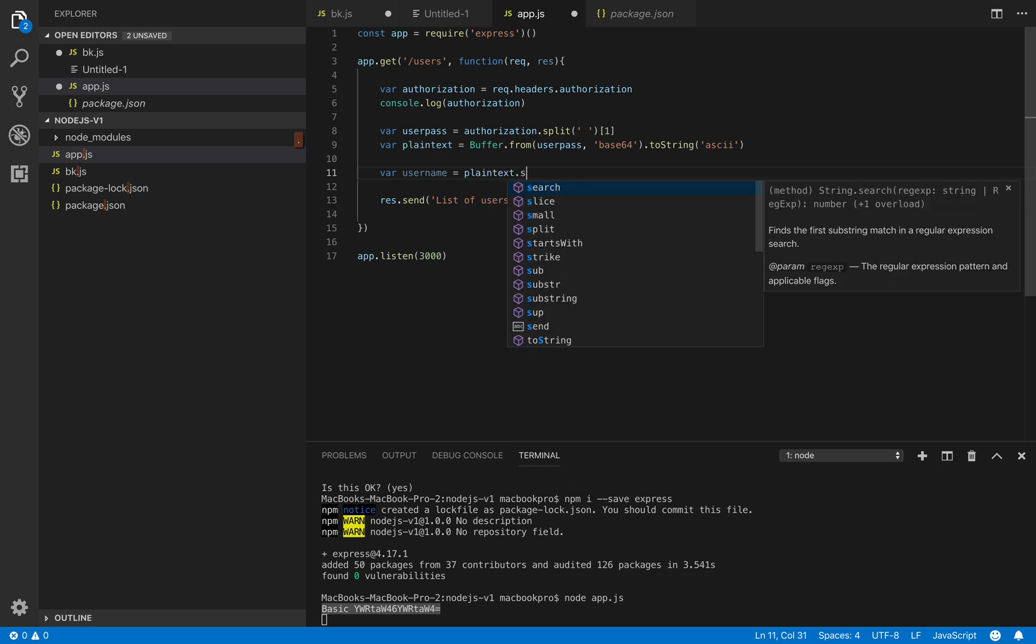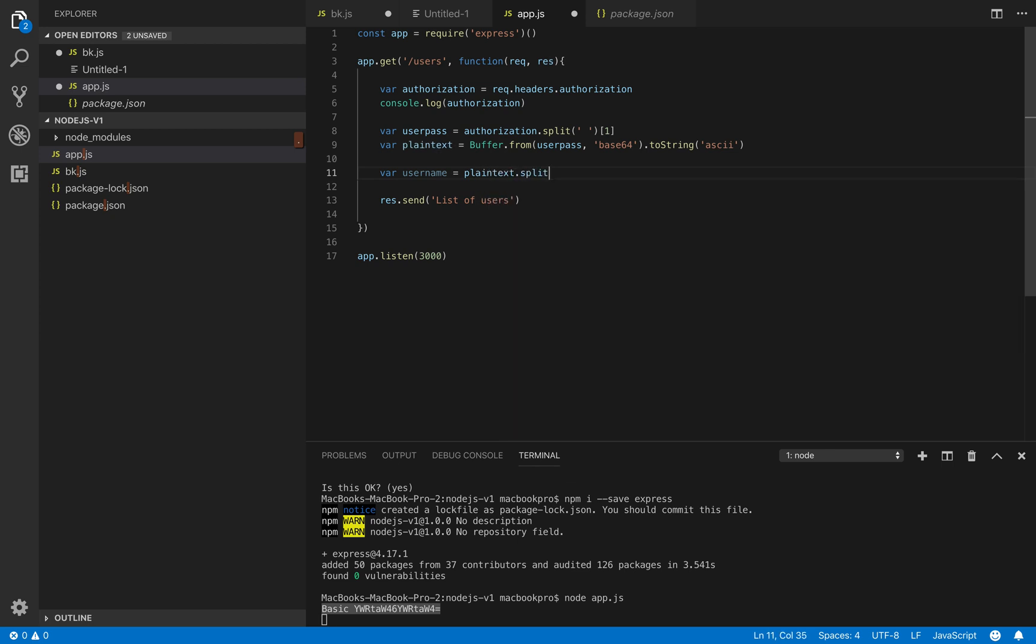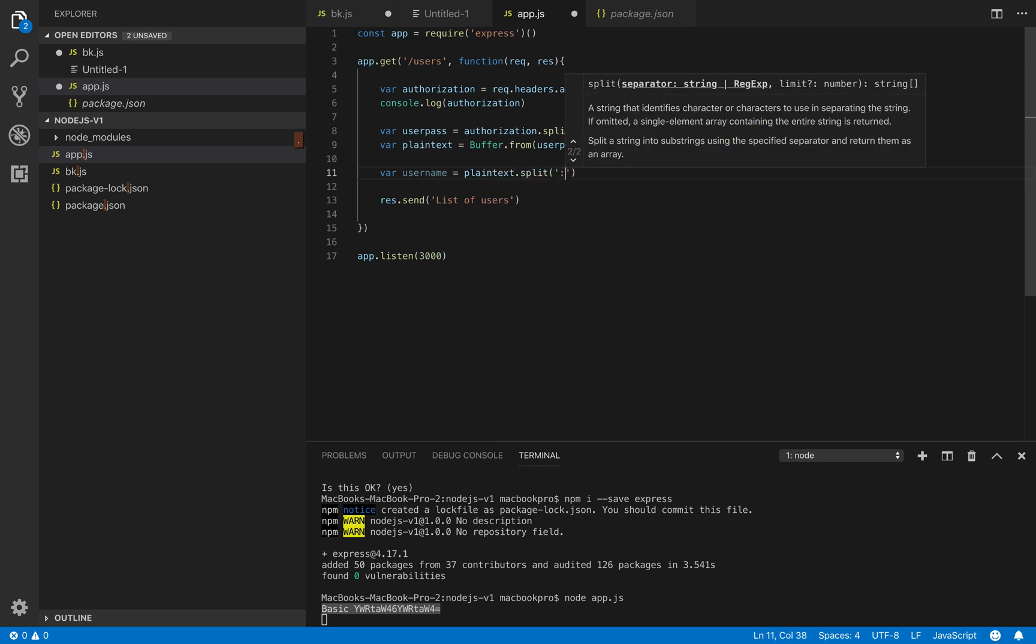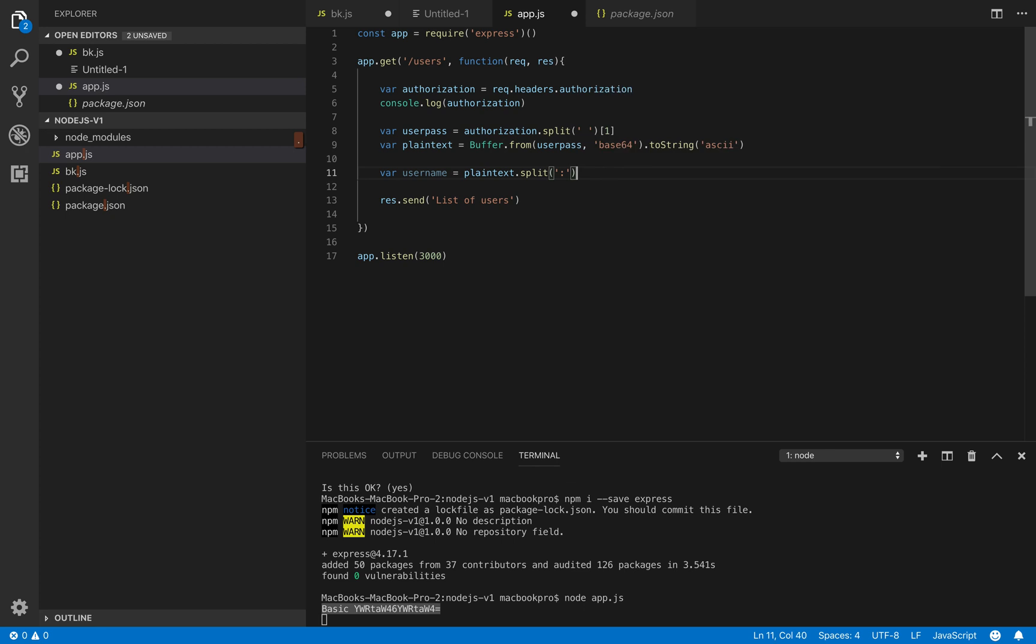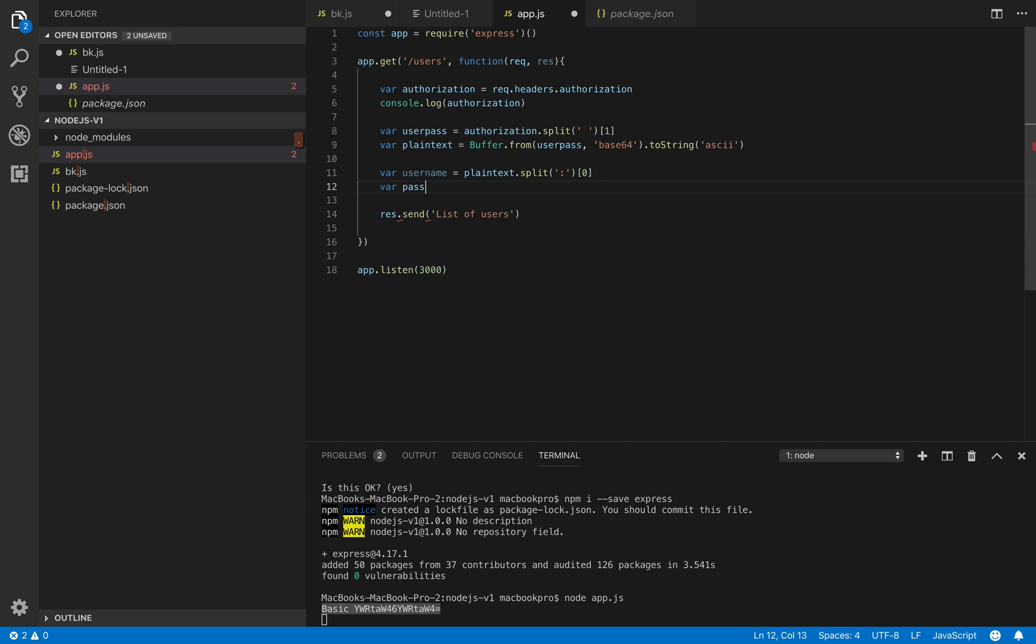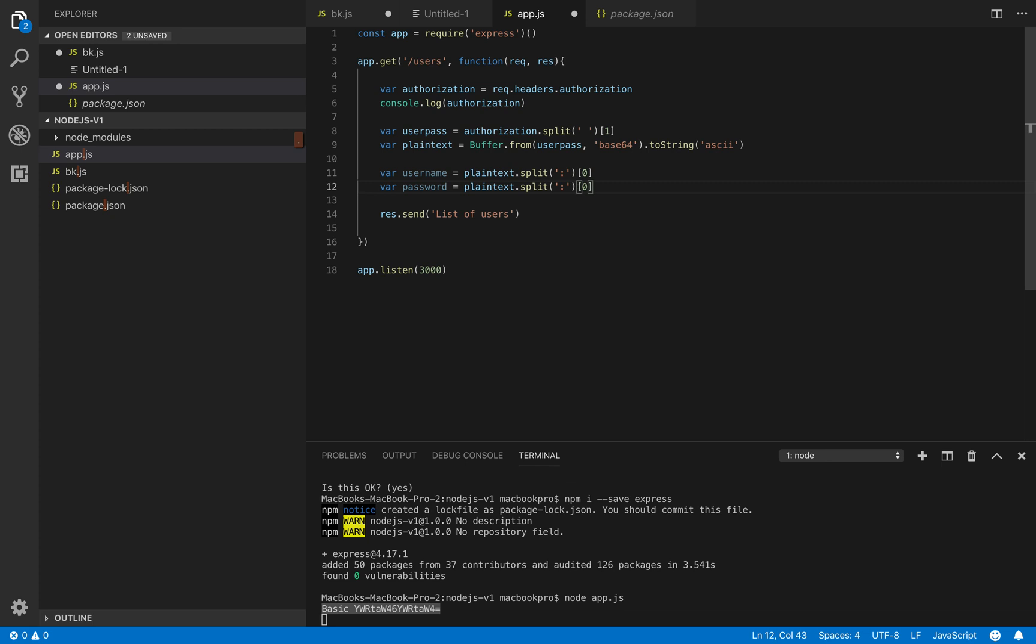So what we do is we use split and then we split by the colon and the first part will be the username and the second part will be the password. So we do exactly the same here. There we go.